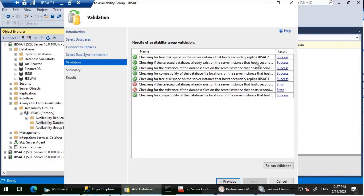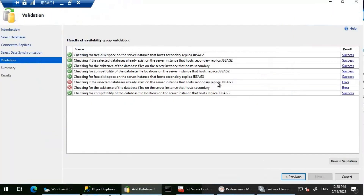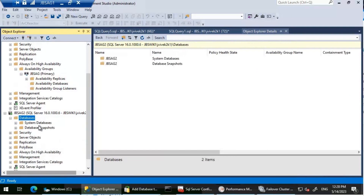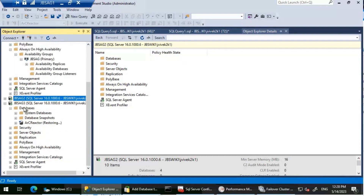The validation fails for two things. The first is that the selected database already exists on the secondary instance hosting JBS-AG3 — the database file is present there. Looking at JBS-AG2, we don't have the database there, which is why there are no failures for JBS-AG2. But on JBS-AG3, the database is in restoring mode — likely left from a previous operation — which causes the error.